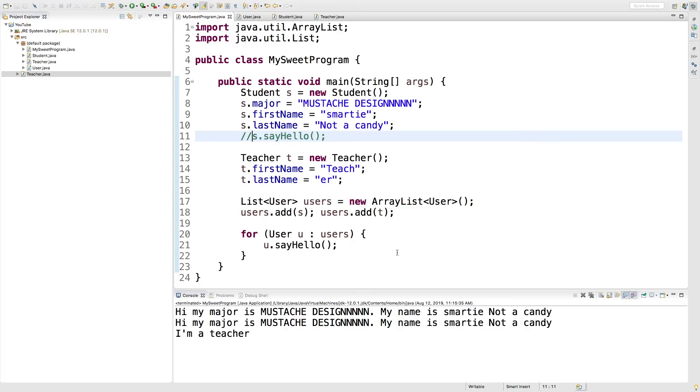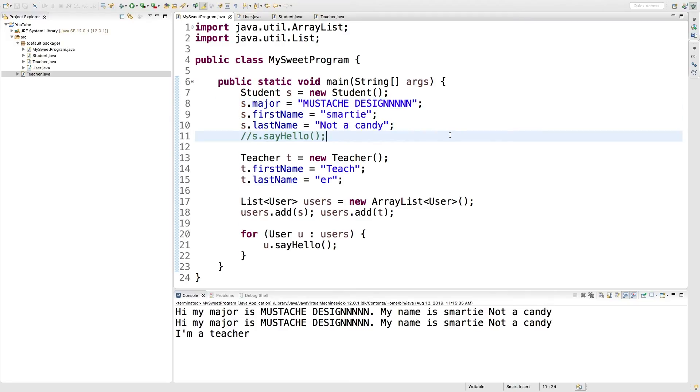Next video, we're going to be getting into constructors and basically an opportunity to clean up all this junk by using custom constructors.